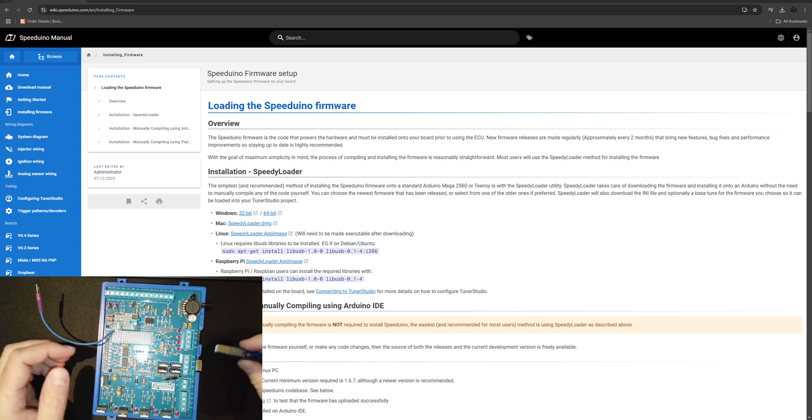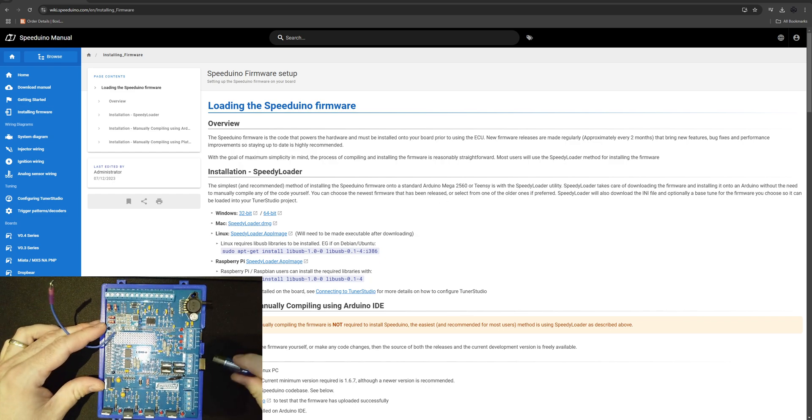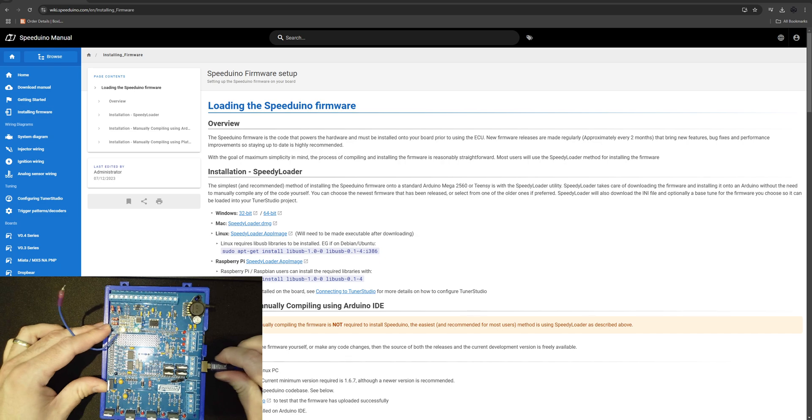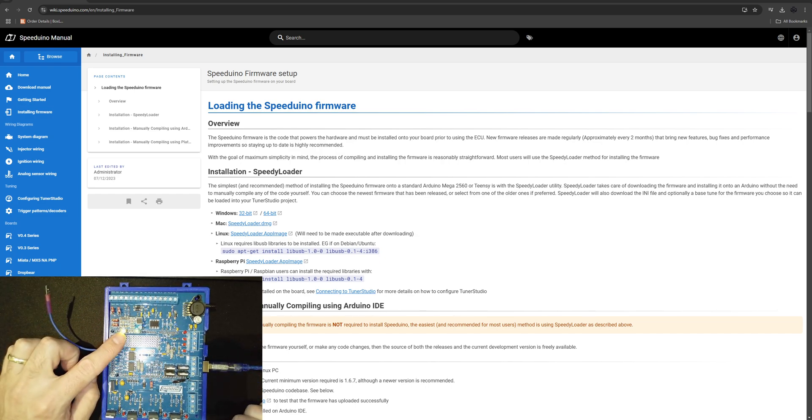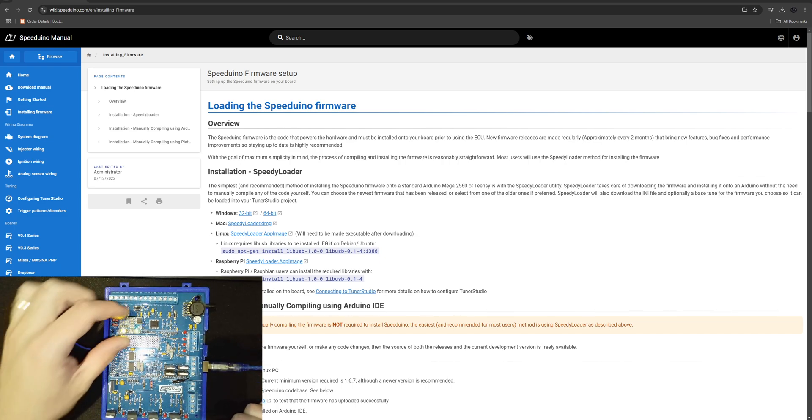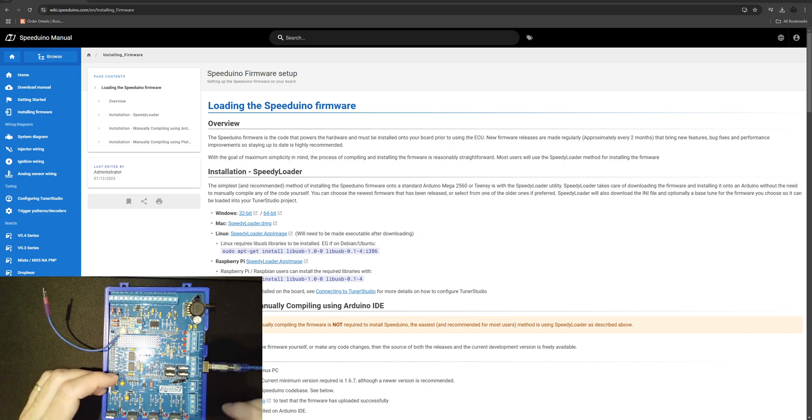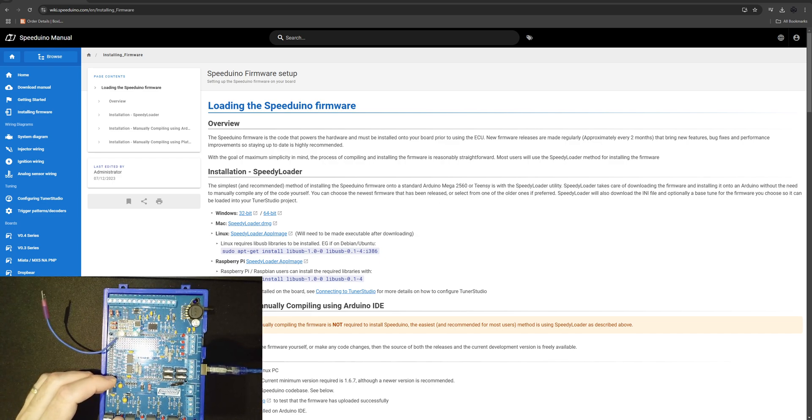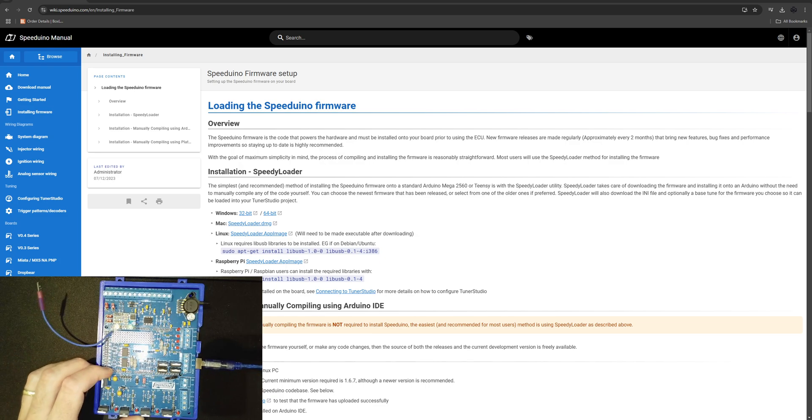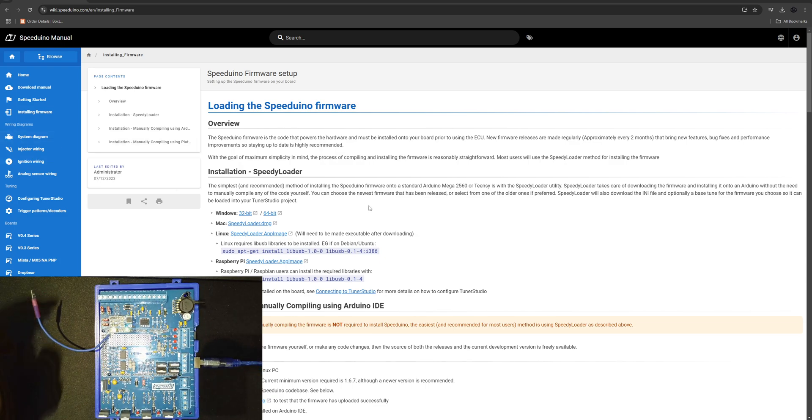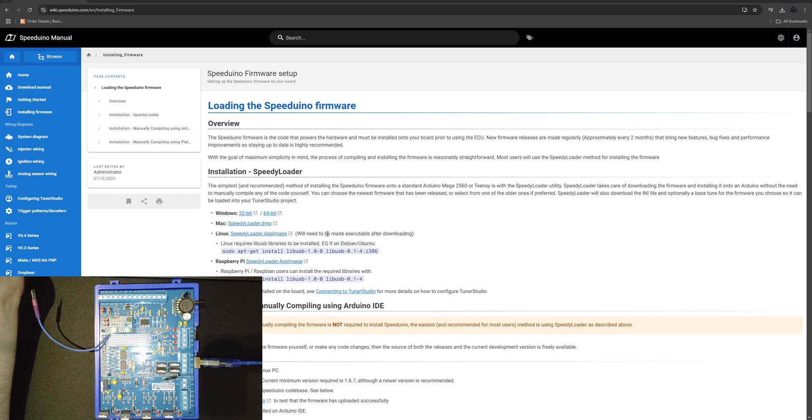First thing we need to do is connect this and you can see lights glowing on the VR sensor board there. Let's go ahead and jump over. First thing you need to do is get the Speeduino speedy loader.